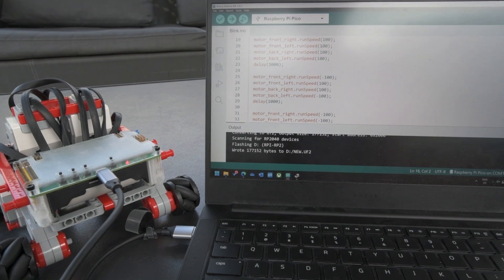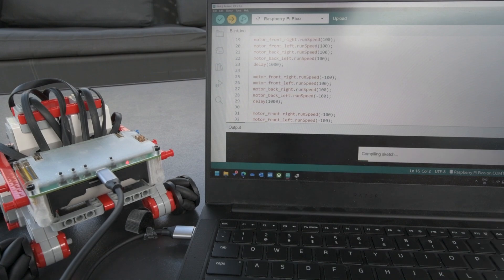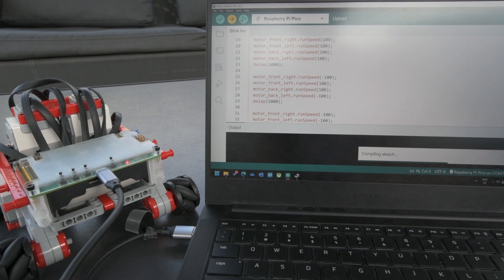We are now going to upload the code to the robot. What happens in our library is that we are doing all the motor control outside the view of the user. For advanced users, you can definitely write this on your own, but for users who are just starting out, this should be a lot more welcome.